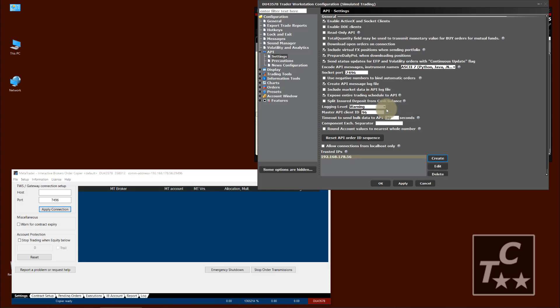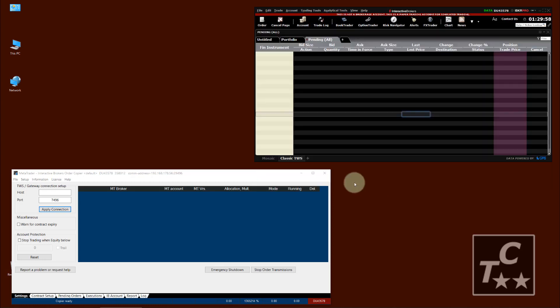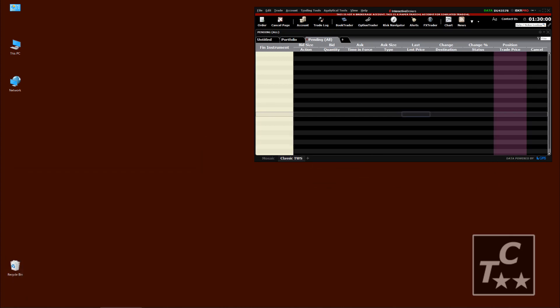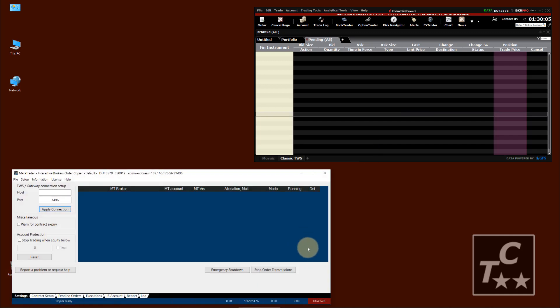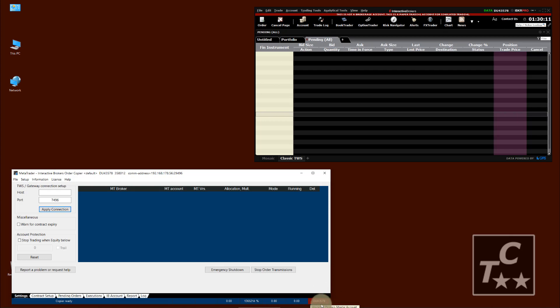And we click on OK. Apply. OK. Close this client and restart. And check if it's still connecting and it's connecting. Because you can see the account in the lower right. The red just indicates that it is a paper account.